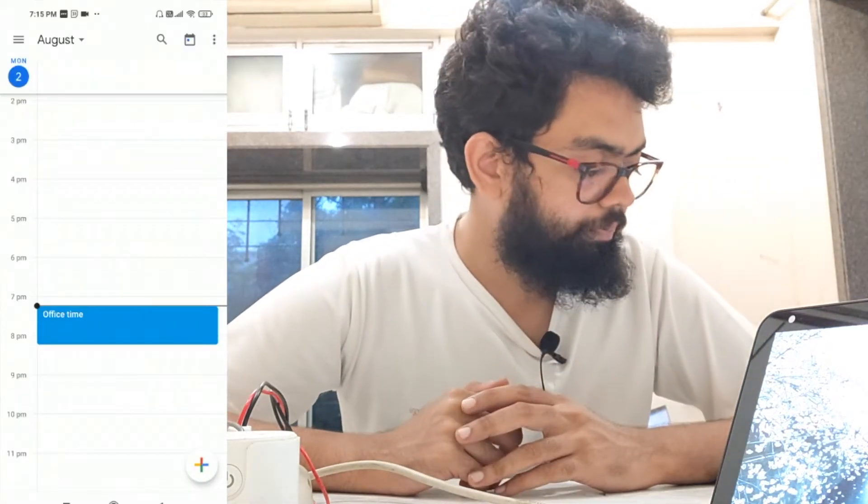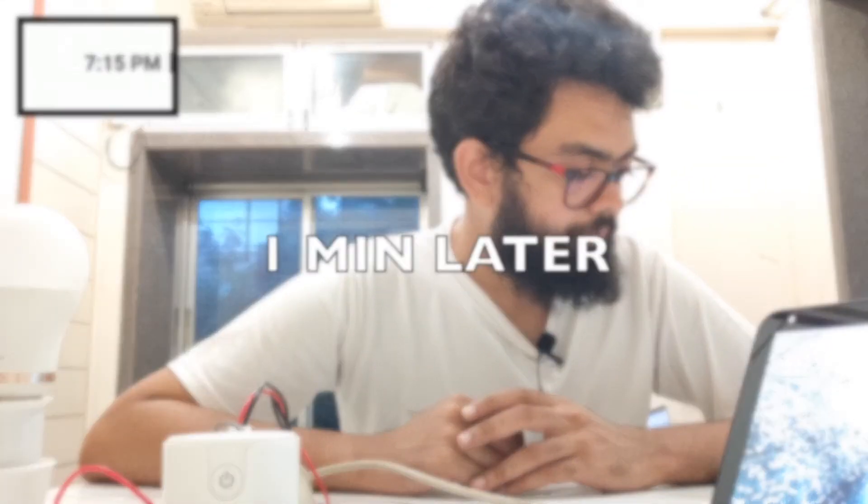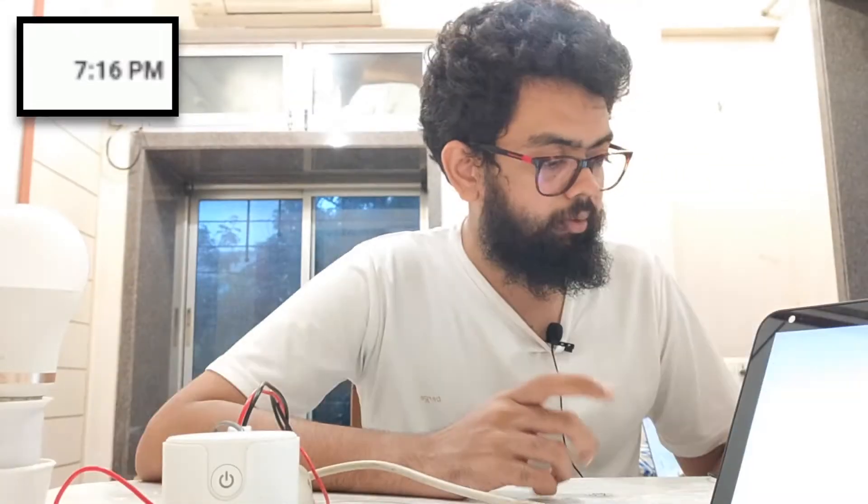It's 7:15 right now. 7:16 — it's office time. It's switching on the computer socket and changing the bedroom light to daylight. As you can see, the colors of the lights have changed and the smart socket is switched on.